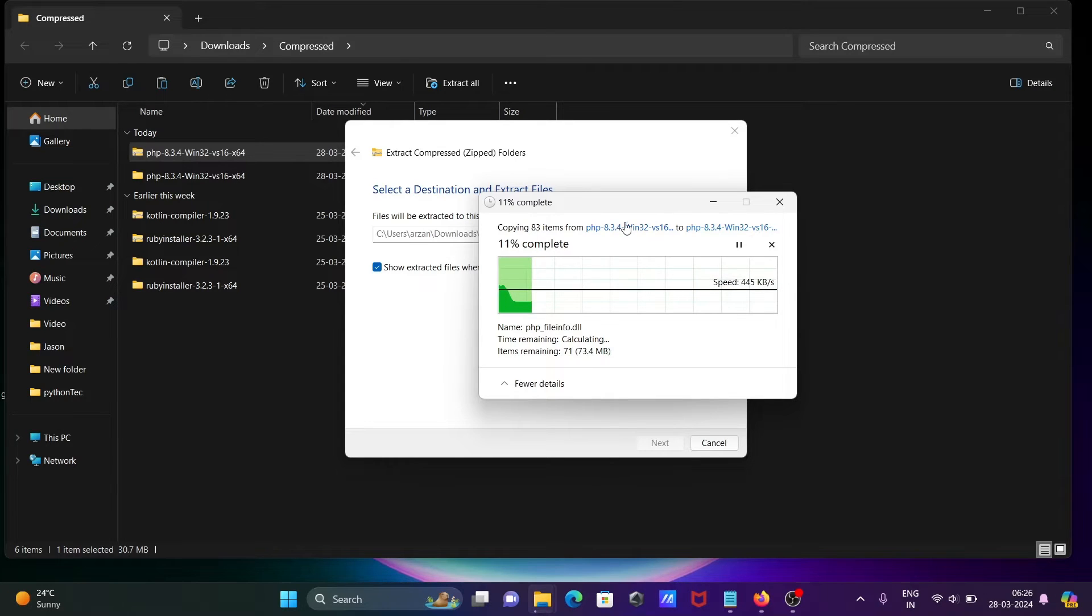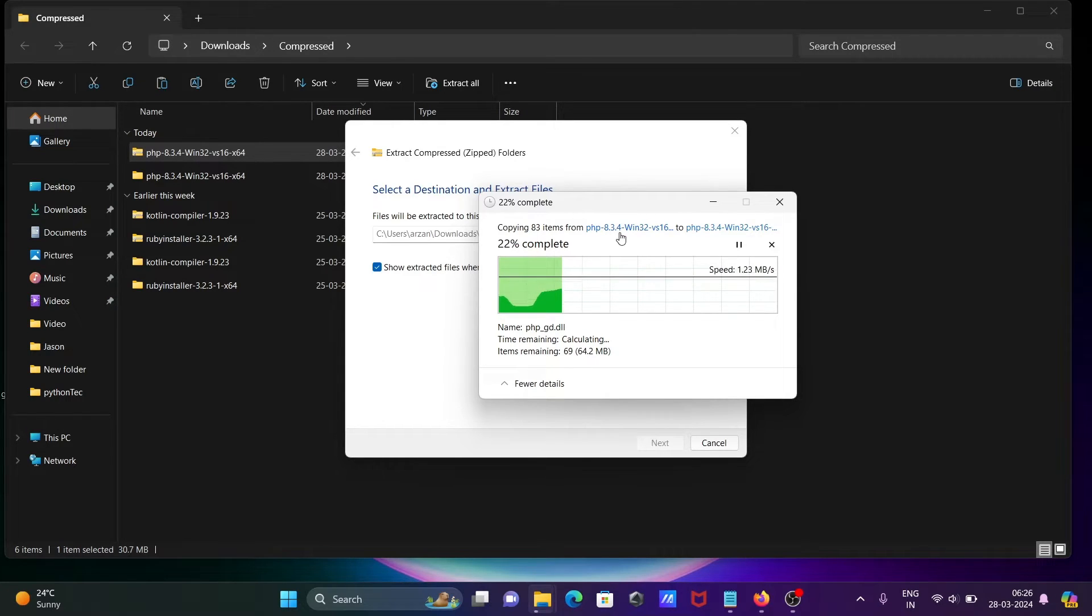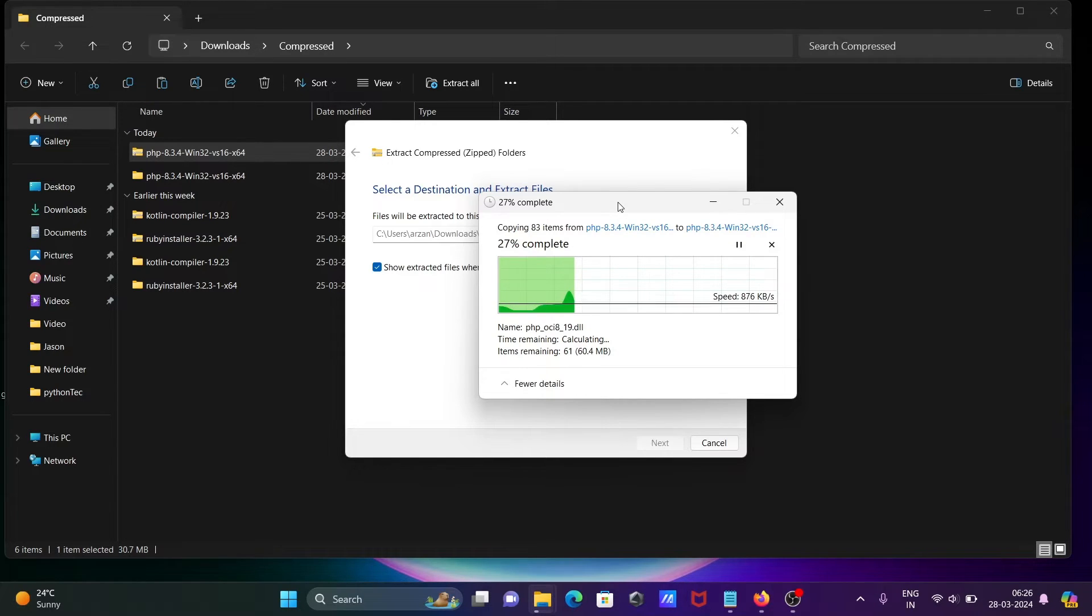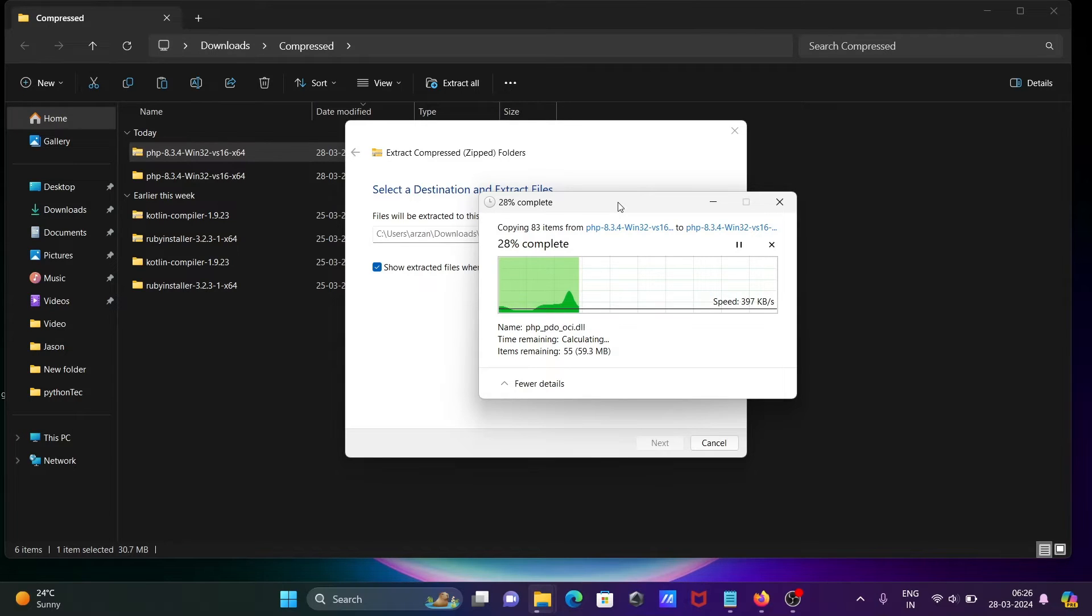The current version is now 8.3.4. It can be different in future, but the steps of download and install are the same.